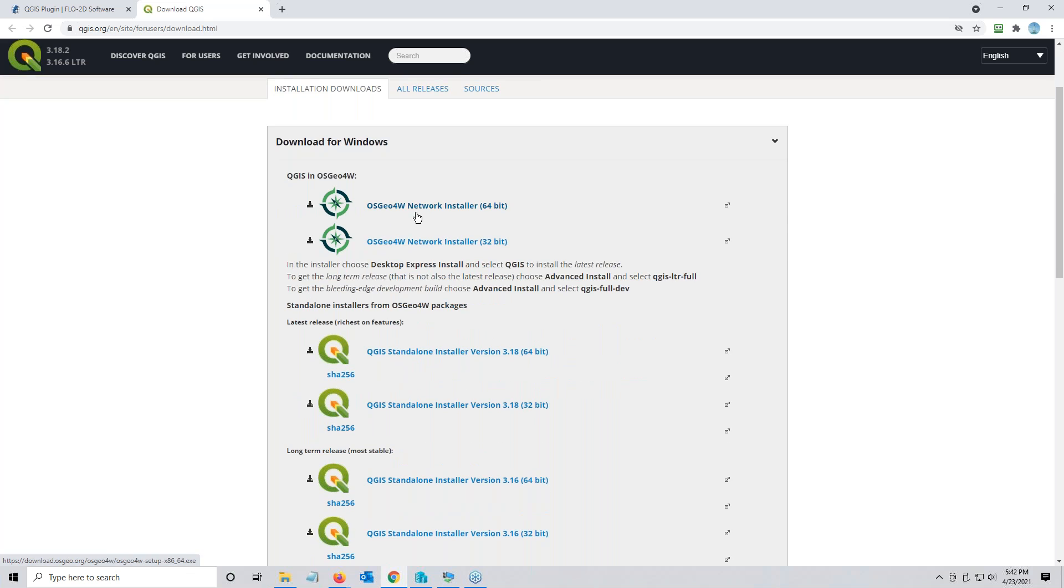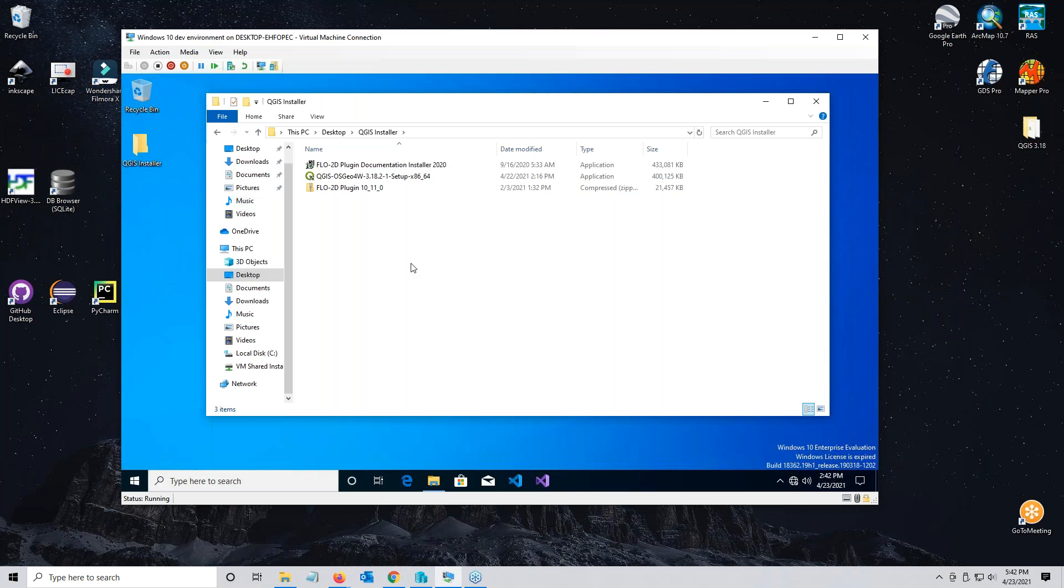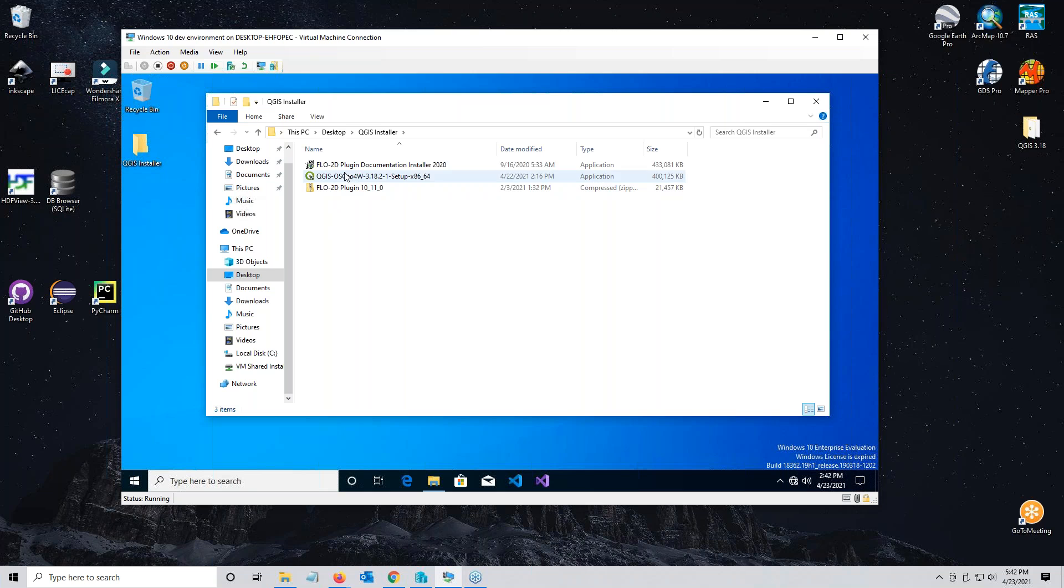This link will take you directly to the QGIS website. What you want to do is get either the standalone or the network installer. I just get the latest version. I have each of these already downloaded onto my virtual machine so I can show you the installation without messing up my computer.